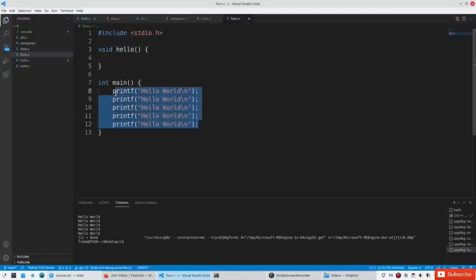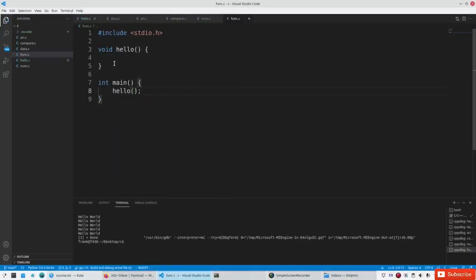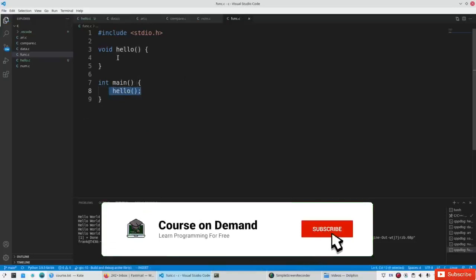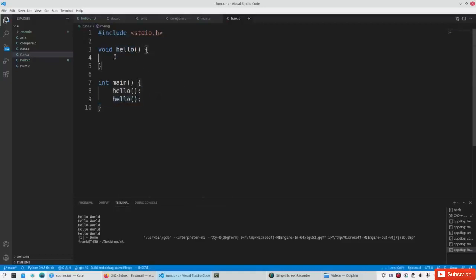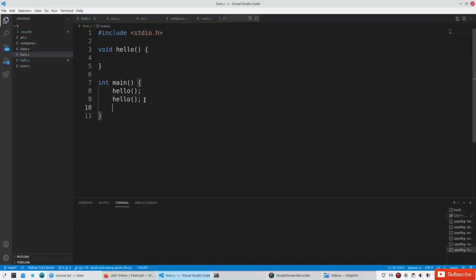So now we have a function that we can call. We say hello — it's an empty function, so it goes here, calls the function, does nothing, and goes back to the next line, which calls it again, goes there again, does nothing again, and then goes to the next line. So if you run this code, it will call the function twice, but the function doesn't do anything.